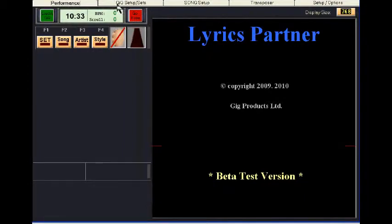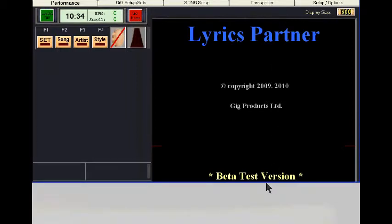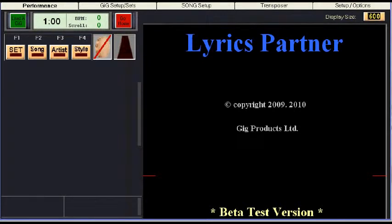I'd like to first draw your attention to the size of Lyrics Partner. Its native mode is 1024 by 768, but it can be changed to 1024 by 600 by clicking the button to match perfectly with the netbooks that are at that resolution. That can also be saved in the options. Let's leave it at 600 and go from there.